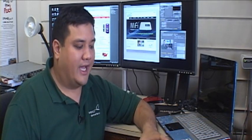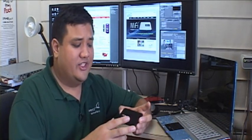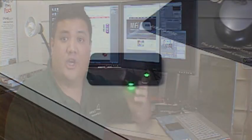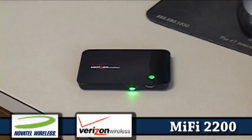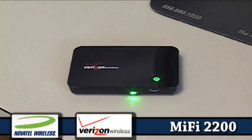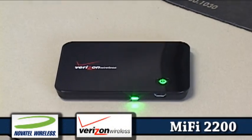We got a brand new gadget into the lab this week and I just wanted to share it with you. This is the Novatel MiFi 2200 paired with Verizon Wireless eVideo service.